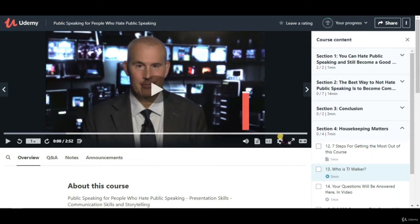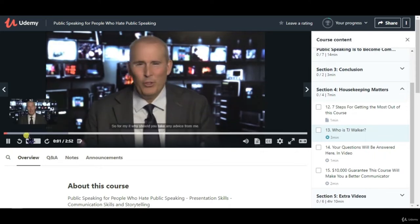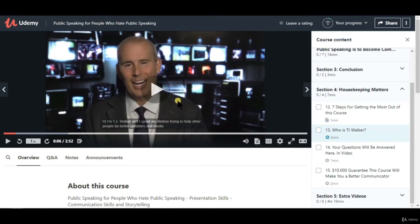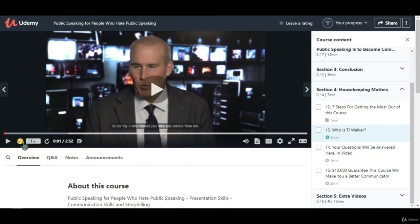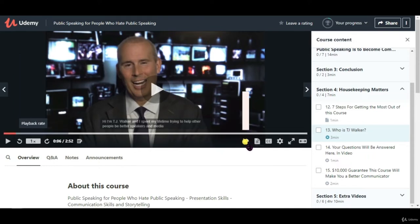In the video player section, we have many options. We have the play button to play videos. You can go back or go forward five seconds by clicking the respective buttons. To increase or decrease playback speed, you can go to settings. There is also a sound option where you can mute or unmute and increase or decrease the volume.